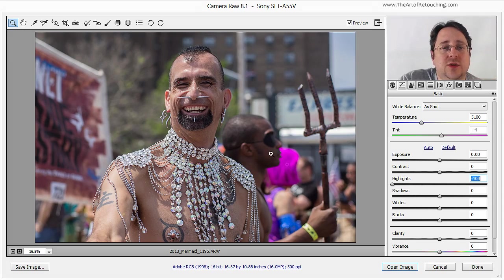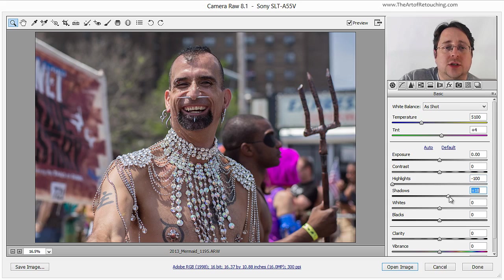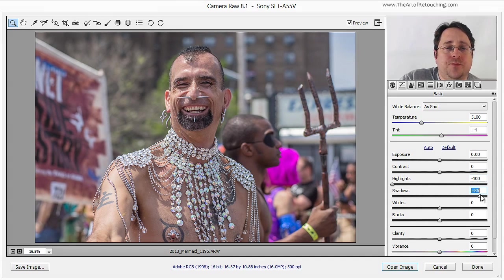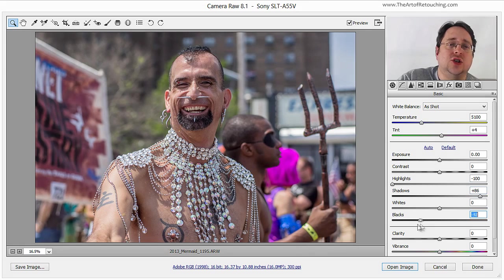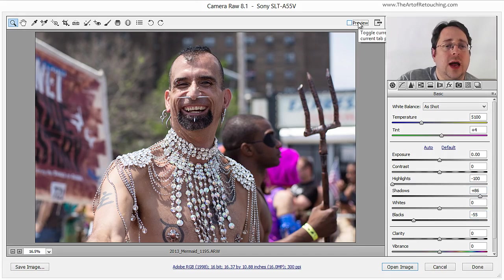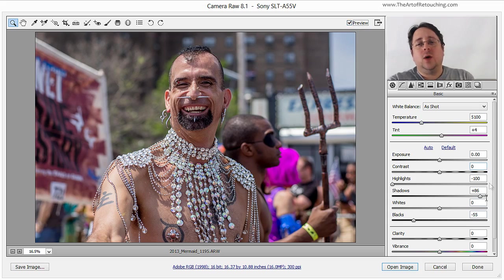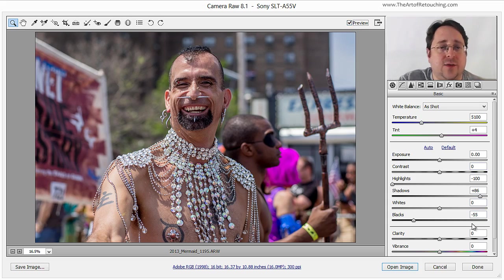Once I do that, it kind of darkened up other areas, so I want to open up the shadows to bring that detail back in. And I want to push the blacks back down in order to create contrast within the image. This is how it was before, and this is after. Very quick changes really made a difference.